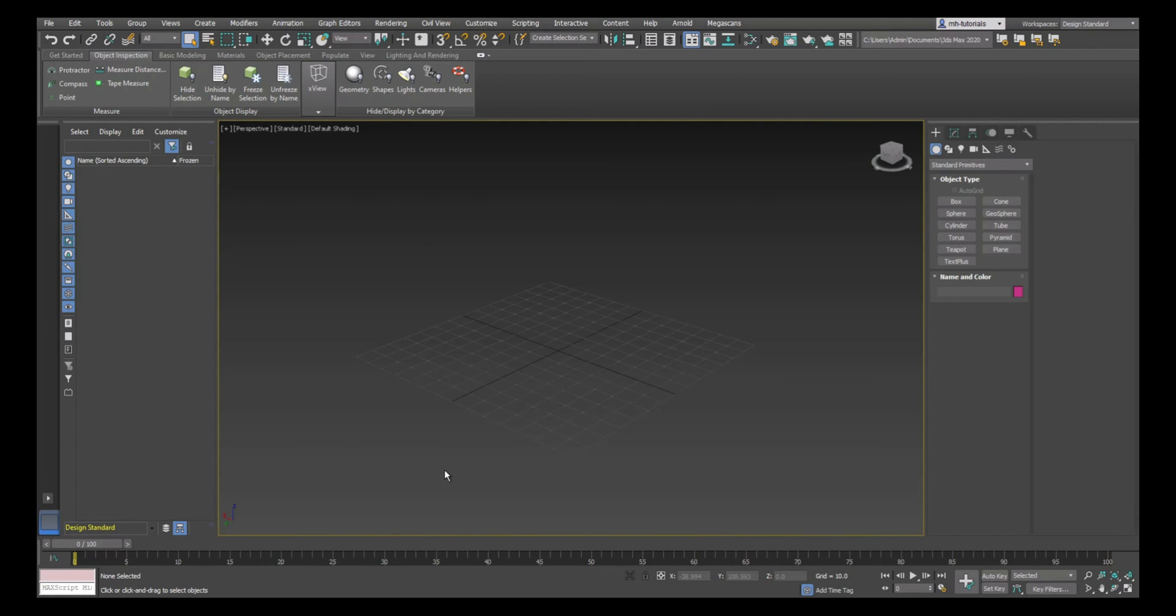Hey everybody and welcome to a brand new video. Today we're going to do the second video in the 3ds Max beginner series, and we're going to be talking about a function called AutoGrid.